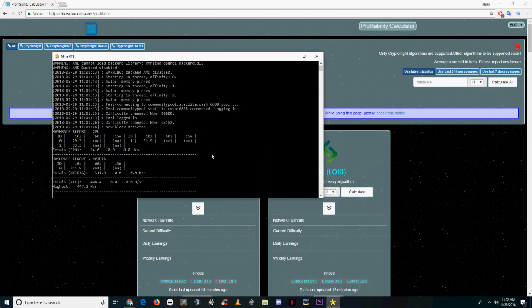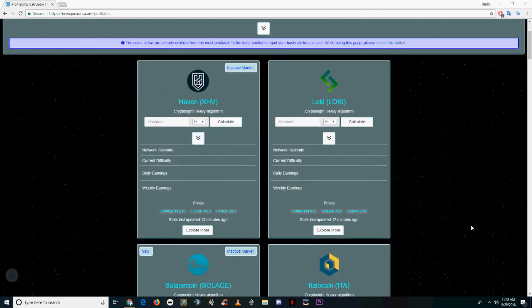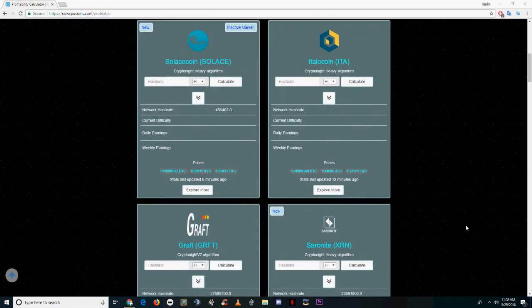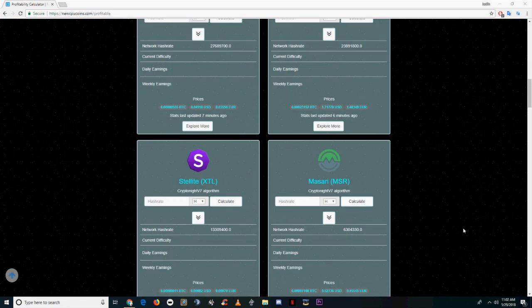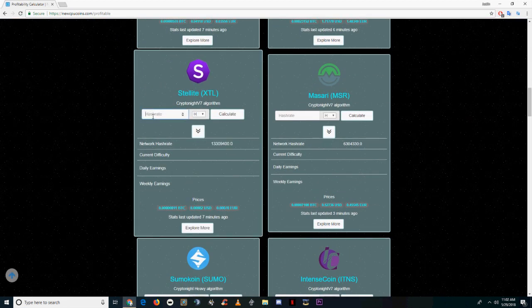So the first thing you're going to want to do is open up your miner. Here I have an XMR stack window. Typically the command to monitor your hash rate in any miner is going to be H. So I press H, you can see that my hash rate was 440 something.